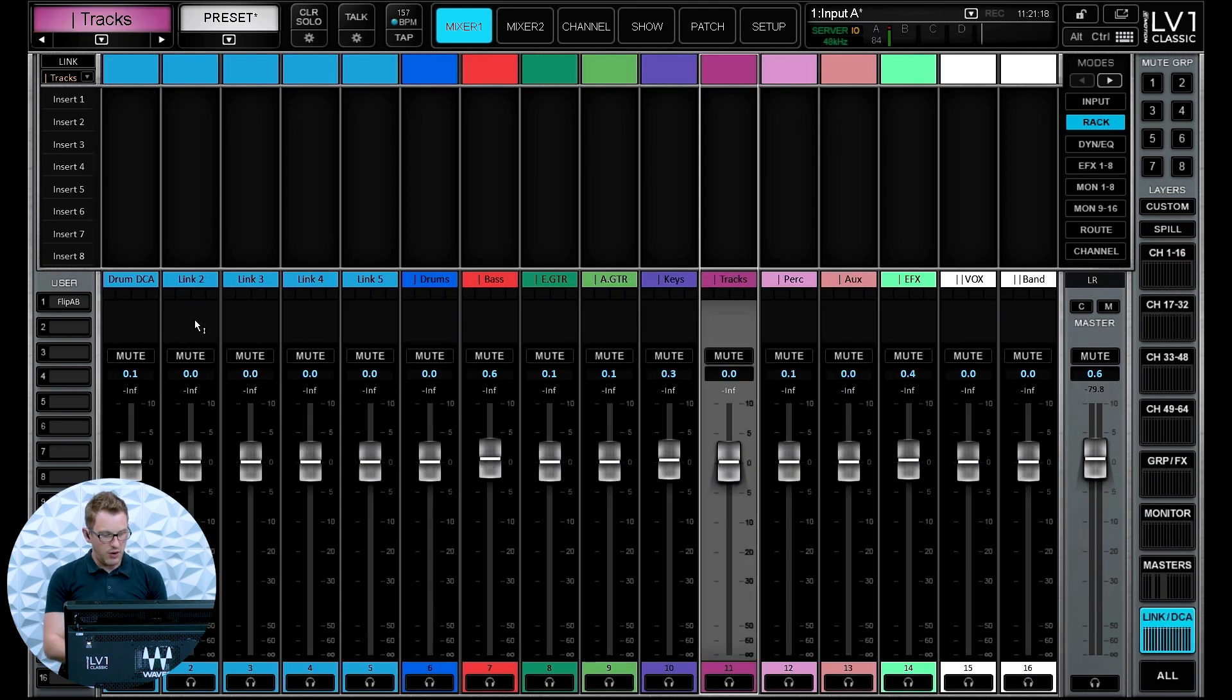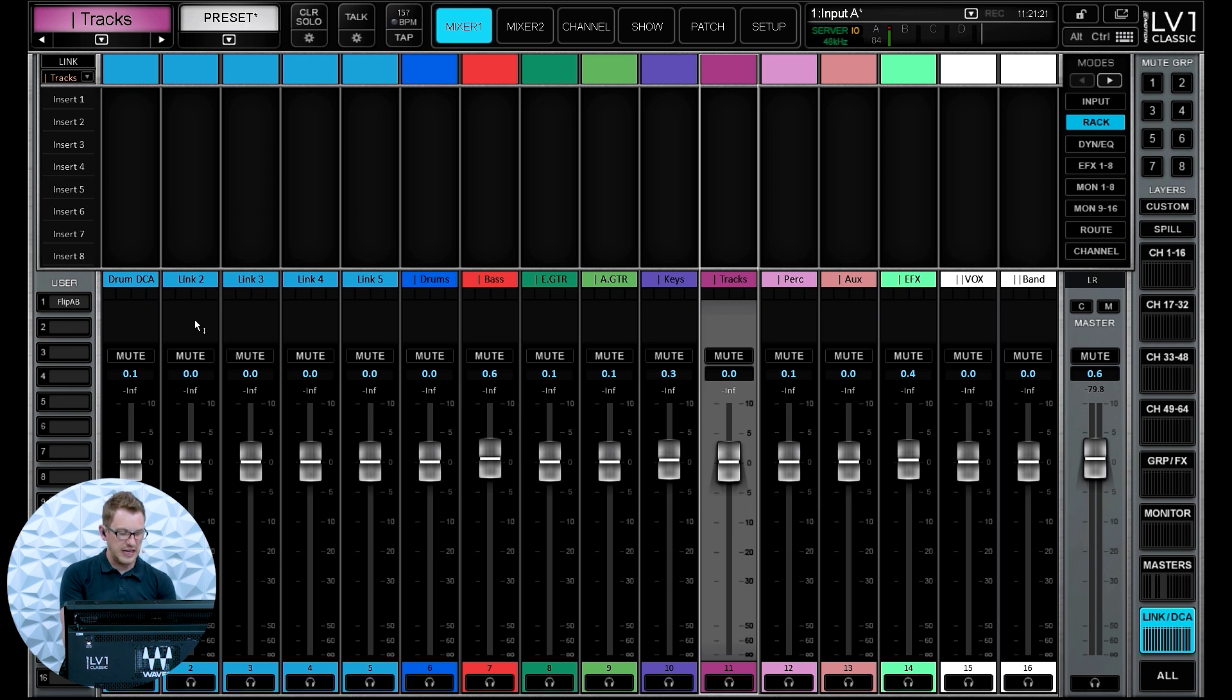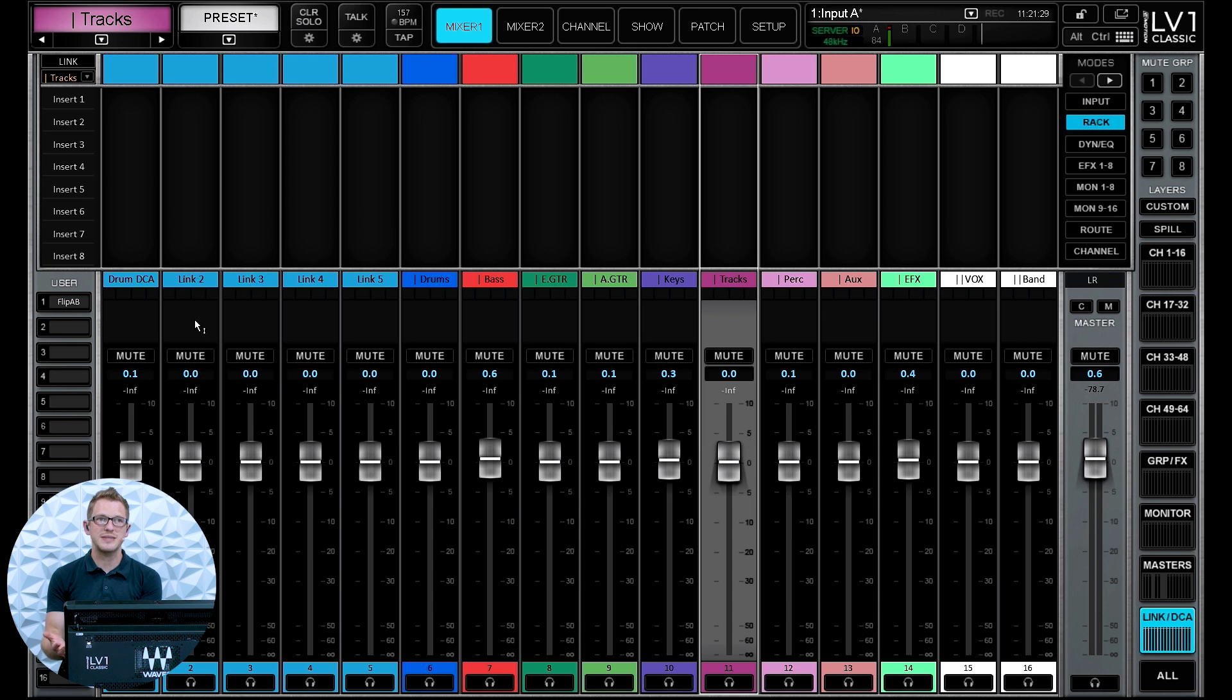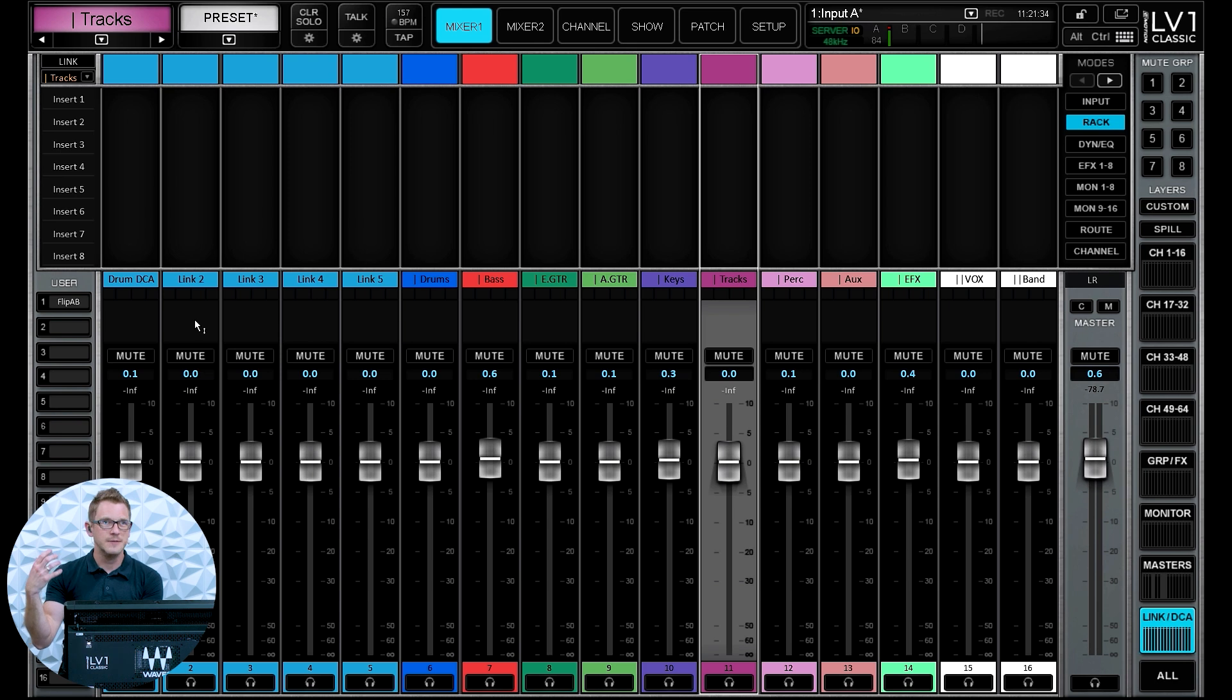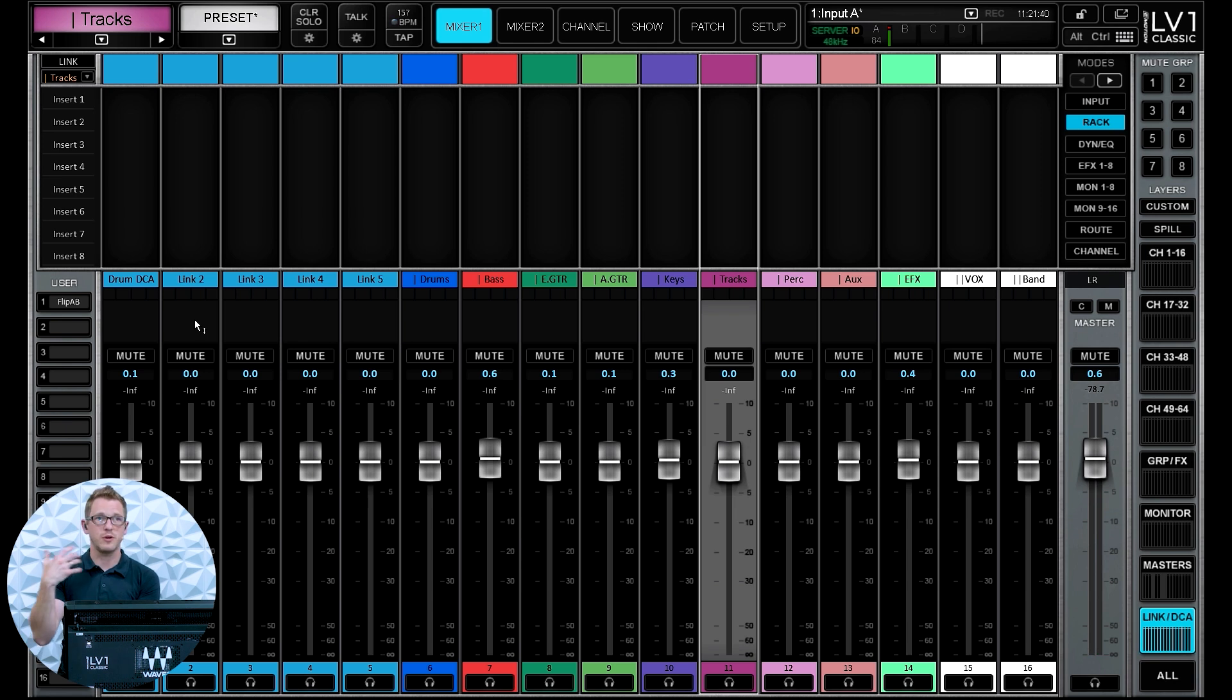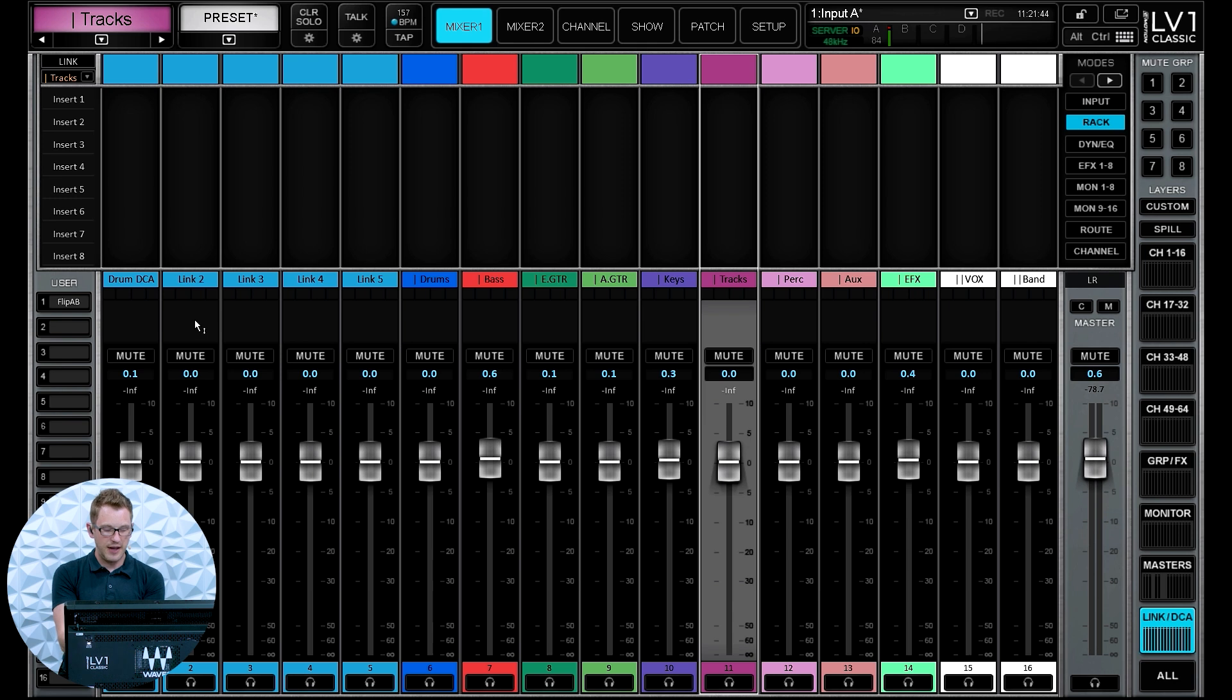Now I have all of these DCAs set so I have drums, bass, electric guitar, acoustic guitar, keys, tracks, percussion, aux, which I use aux as just a last minute add. So if there's a cello or a violin or some random thing like a flute that's added last minute to your service or your show and you need to put it somewhere, I always have an aux for that. I then have my effects and then I have my vocals.